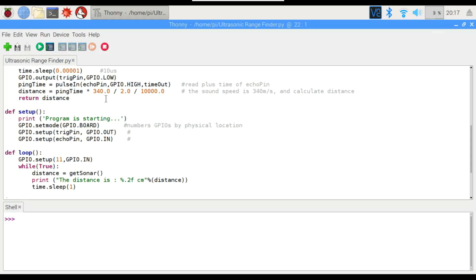I'm a little bit above sea level, but it's not going to make too much of a difference. Divide that by 2 because you've got the distance going two ways, there and back. So divide that in half, and then divide it by 10,000 because it was only a 10 microsecond signal. And then it returns the distance.